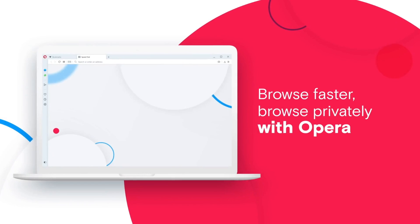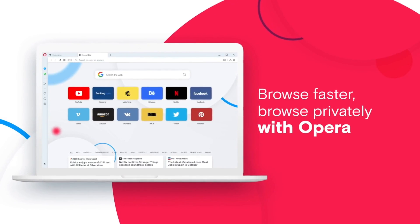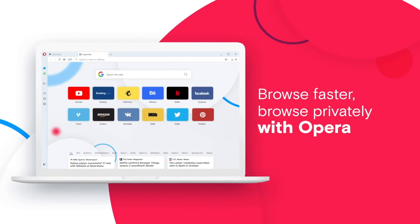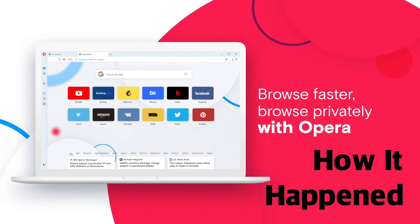So what exactly is Opera? How does it make money? And what's it doing to stand out from the crowd? Here's how it happened.